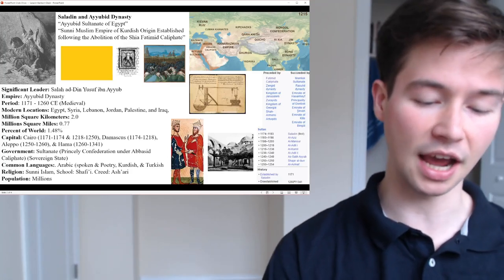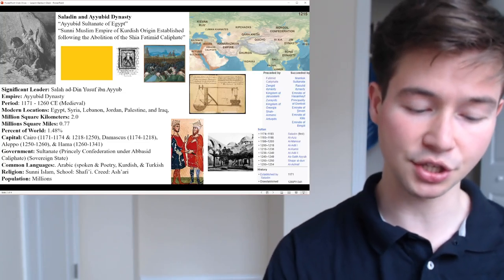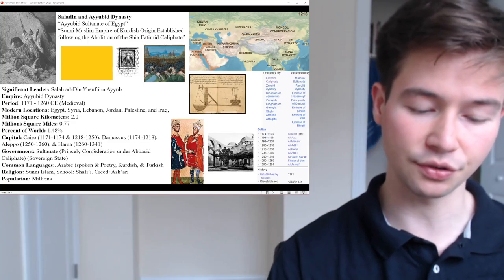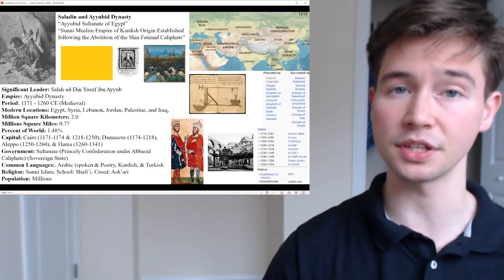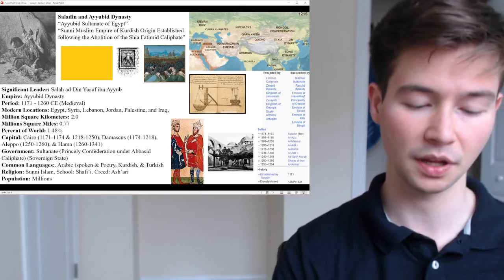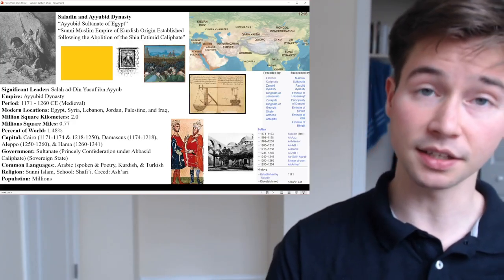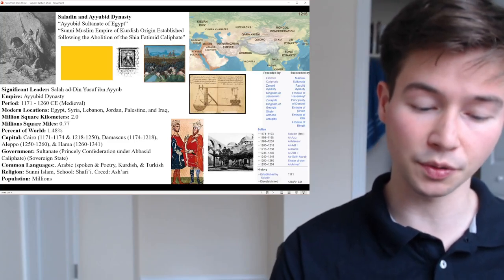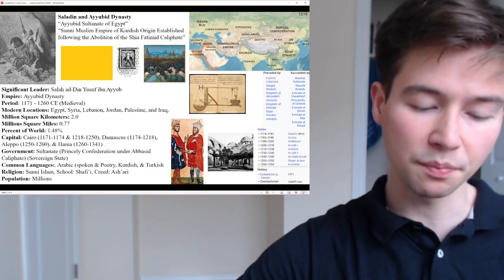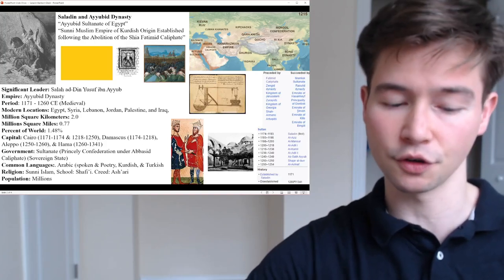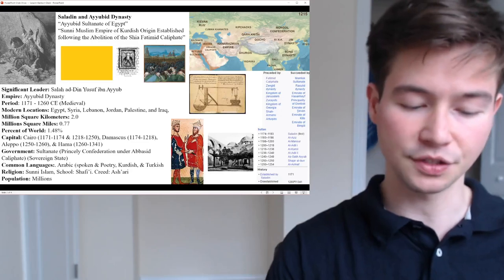At its zenith of power in the late 12th and early 13th century, under Saladin and his successors, the Ayyubid Sultanate witnessed a period of cultural and intellectual prosperity. The dynasty patronized scholars, poets, and architects, fostering a vibrant intellectual atmosphere in cities like Cairo and Damascus — many remnants of which still exist. Saladin's descendants continued to expand into Mesopotamia, Yemen, and parts of Anatolia, though maintaining control over such a vast empire proved challenging, leading to internal conflicts and fragmentation.